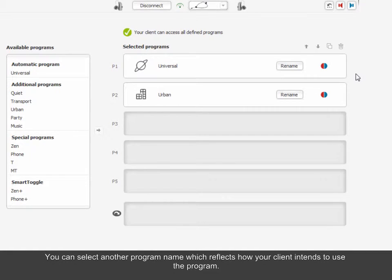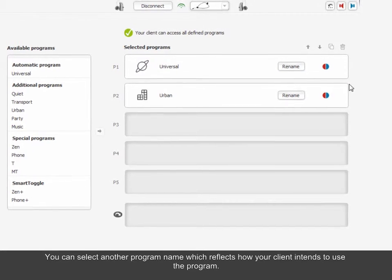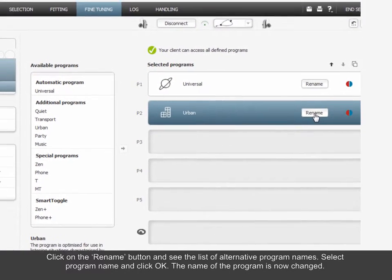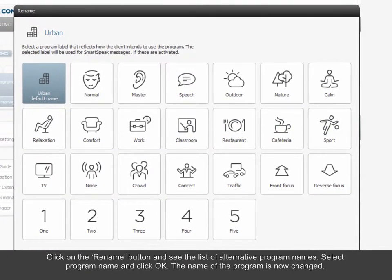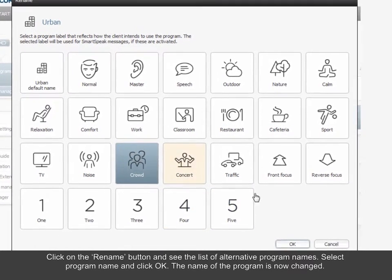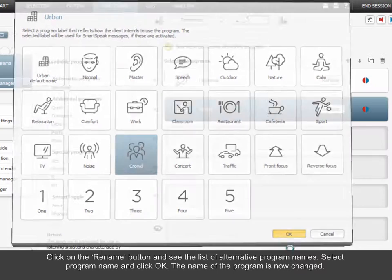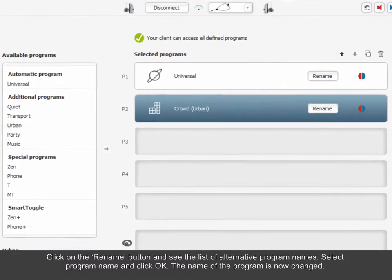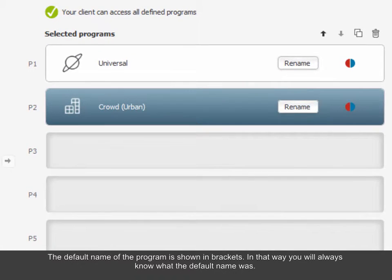You can select another program name which reflects how your client intends to use the program. Click on the Rename button and see the list of alternative program names. Select Program Name and click OK. The name of the program is now changed. The default name of the program is shown in brackets.